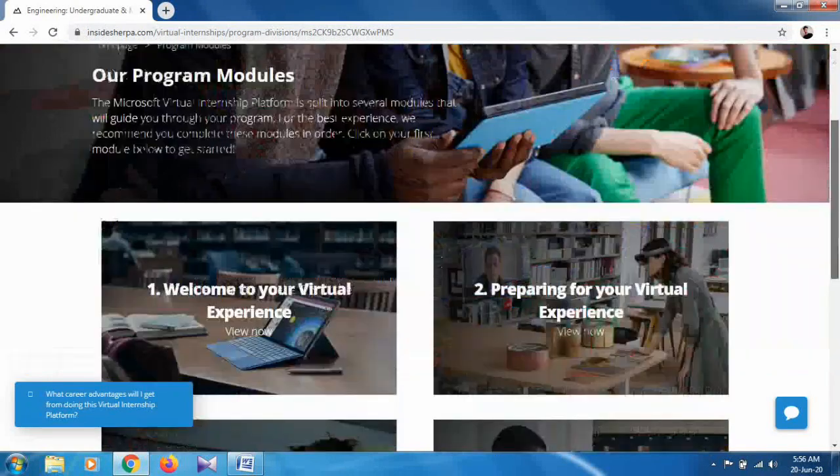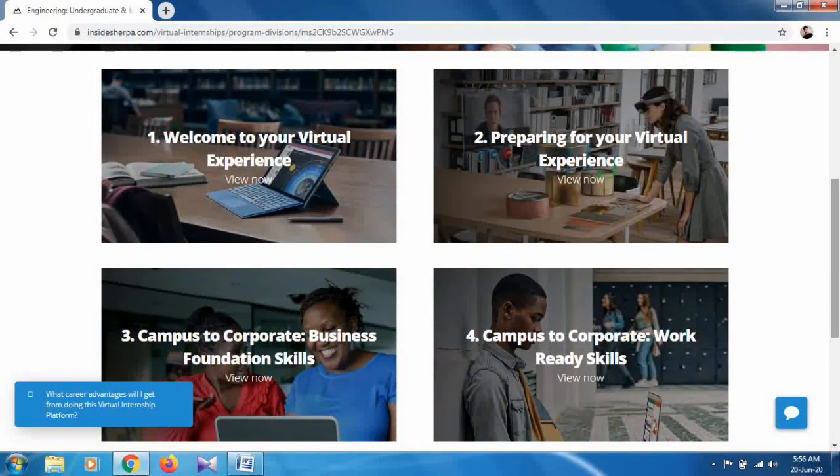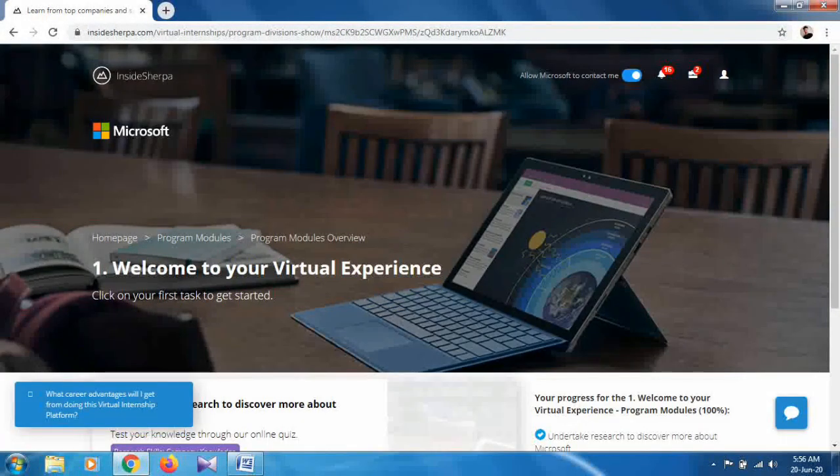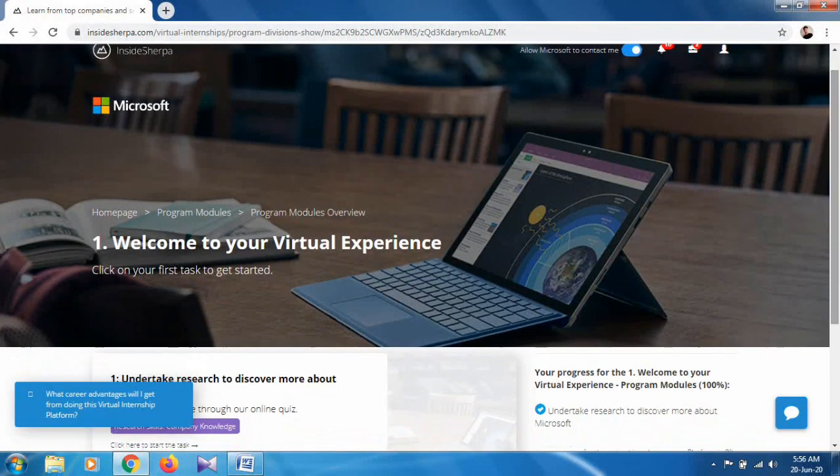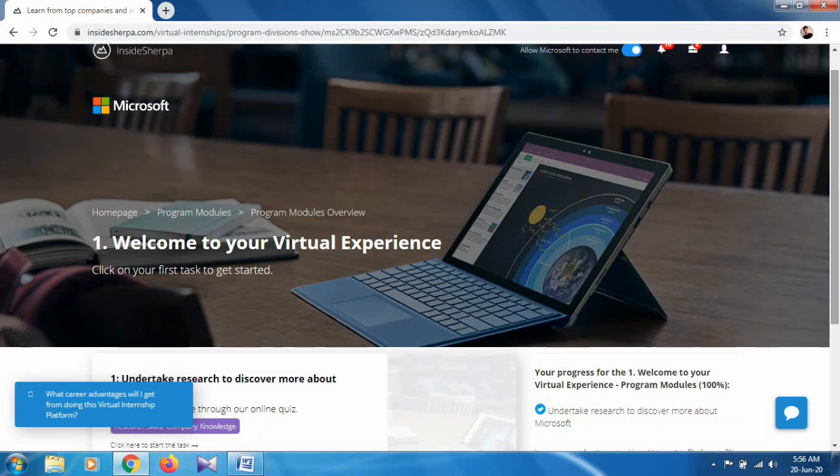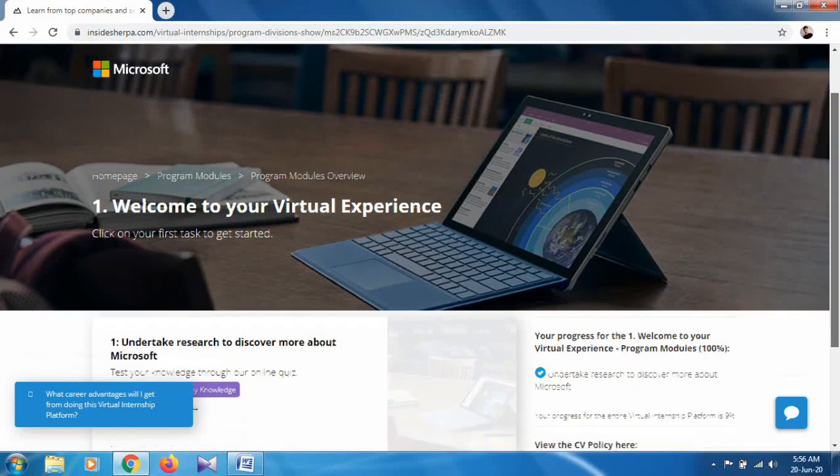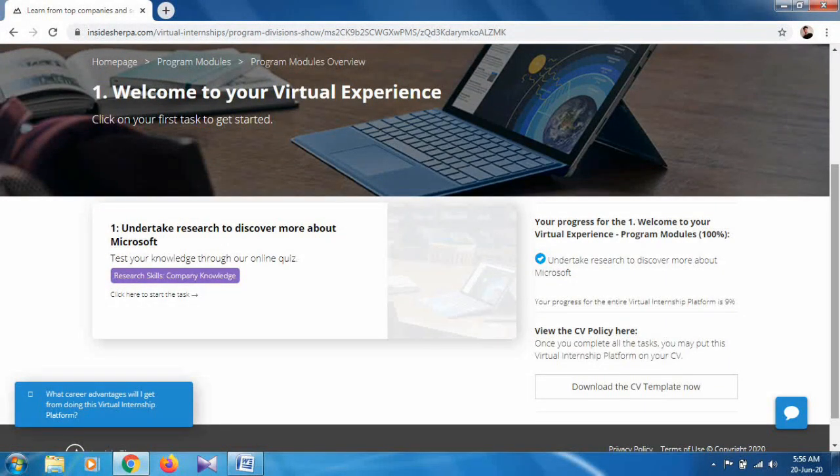Let's start with the first program - Welcome to Your Virtual Experience. Click on this. I've already done this. Welcome to your virtual experience. Click on your first task to get started.